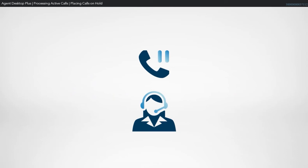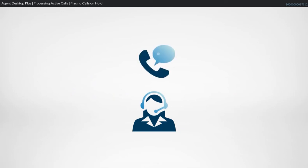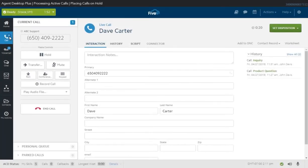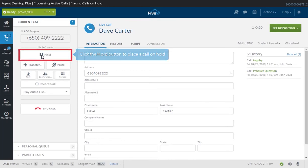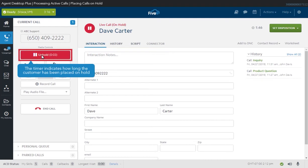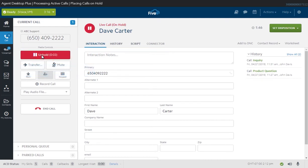The Hold feature allows you to place a call on hold. When a call is on hold, the contact hears hold music until the call is retrieved. To place a call on hold, you need to be in the Voice tab to click the Hold button. The timer on the Hold button will indicate how long the contact has been placed on hold. Retrieve the call from hold by clicking on the same button.